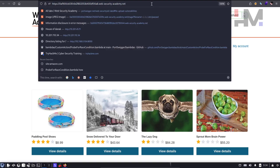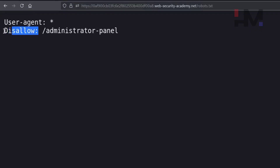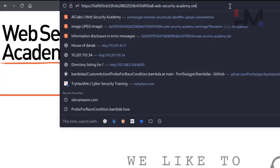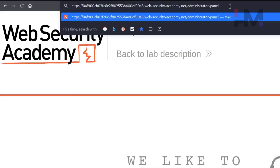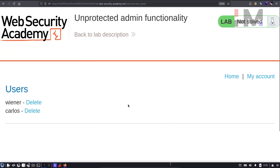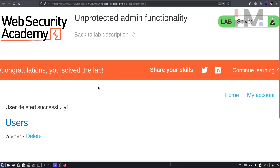Now we apply the same thing to our lab. We go to the lab website and add /robots.txt. As you can see, one thing has been disallowed — that is the administrator panel. So we copy that path, go to the main website, and append /administrator-panel. If you hit enter, it bypasses all authentication and goes directly to the admin panel. Here you can delete the user Carlos and that should solve the lab.